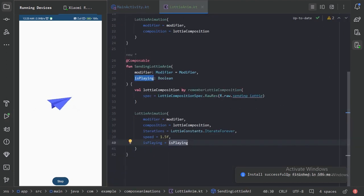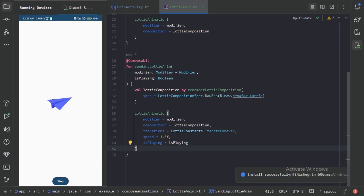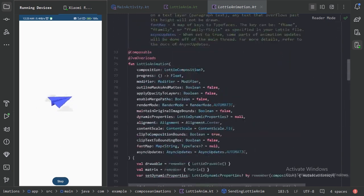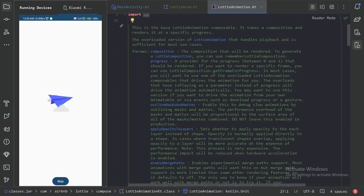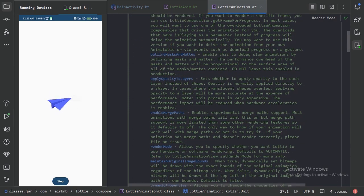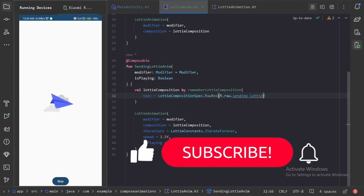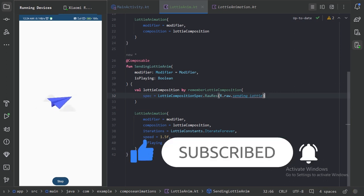You can press Ctrl+B to read more about all the available parameters and get the best out of these animations. That was all for this video — we've seen how to use Lottiefiles in an Android Compose project to make our app look stunning. If you found this helpful, share it with your friends and subscribe to the channel. Thanks for watching.